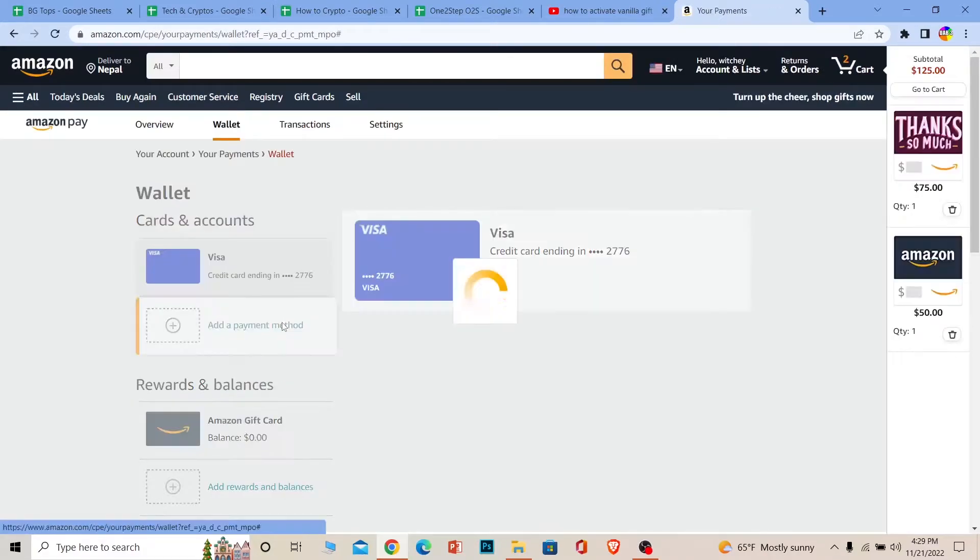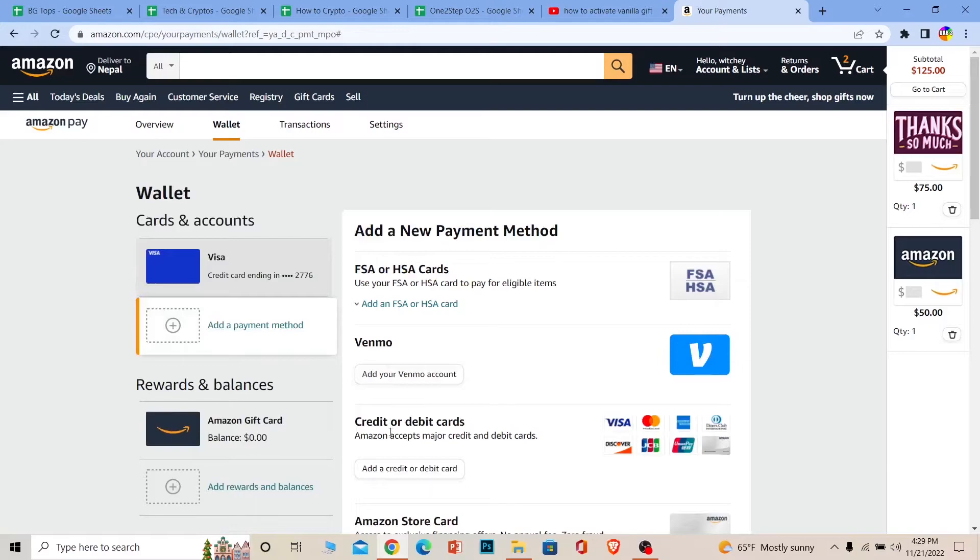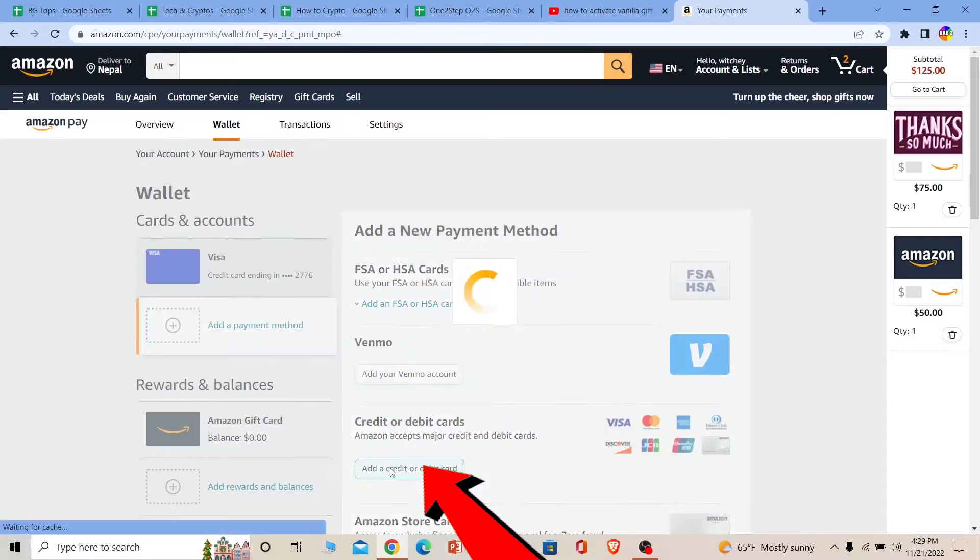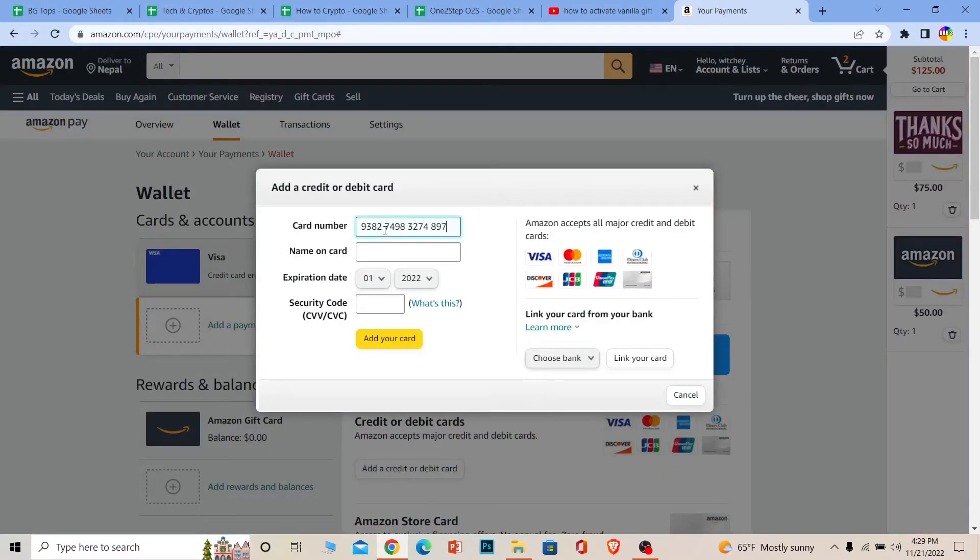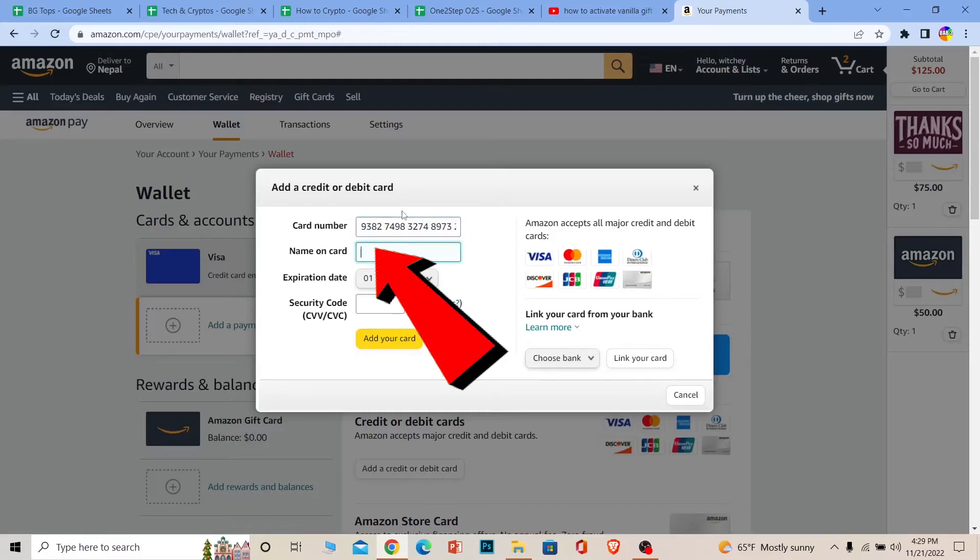Choose Add Payment Method and click on Add Credit or Debit Card. Over here, for card number, enter your Vanilla gift card's card number and your Vanilla gift card's name. You can write Vanilla or anything.